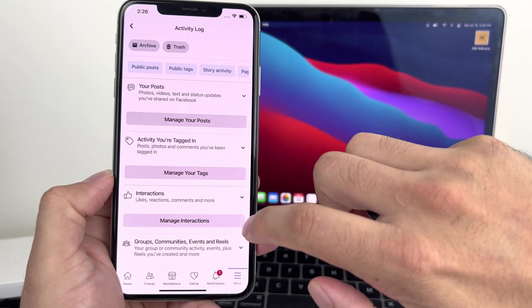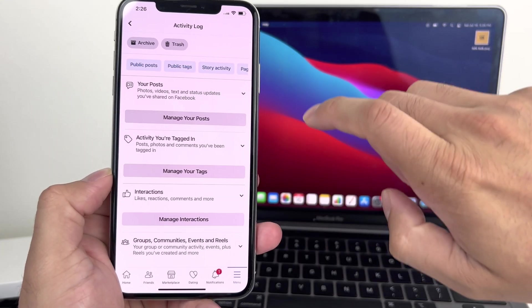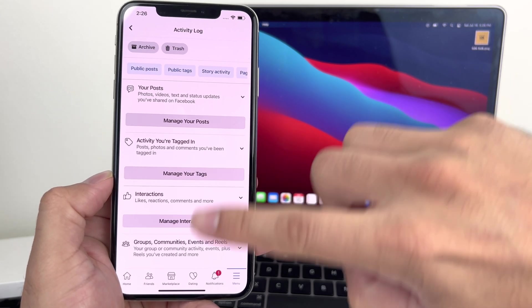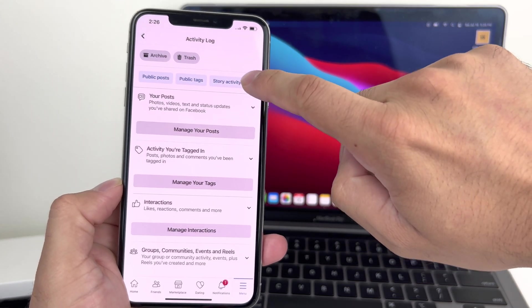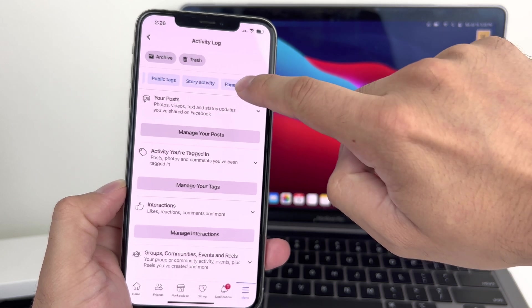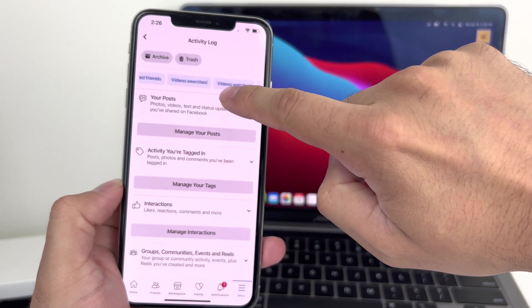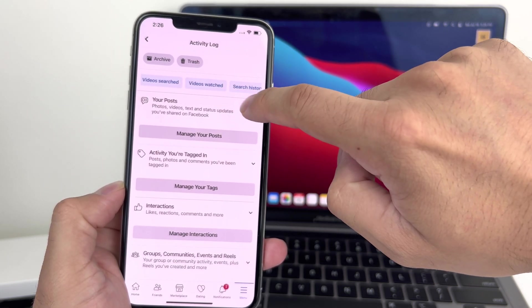Once you click on activity log, you're going to notice there's a bunch of stuff going on. Basically everything that you do on Facebook is tracked here. We want to go ahead and look for this option up here where it's going to say videos watched.